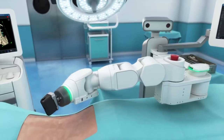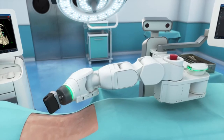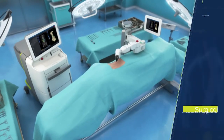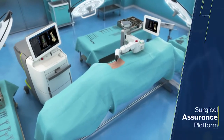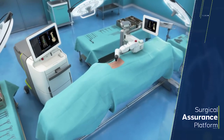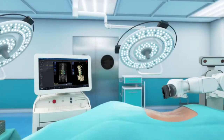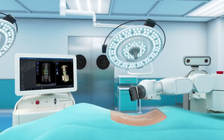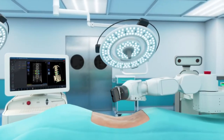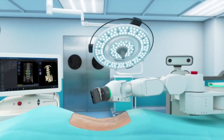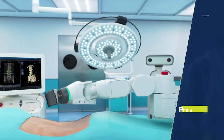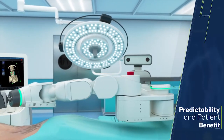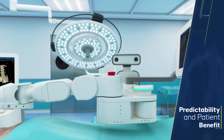Expand possibilities with the MZORAC system, a surgical assurance platform for spine surgery, integrating advanced application analytical tools, guidance and imaging technologies to maximize procedure predictability and patient benefit.